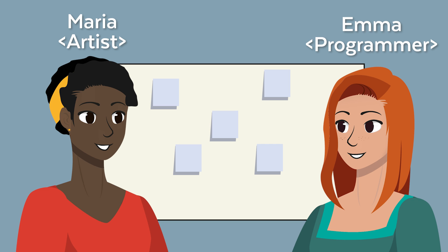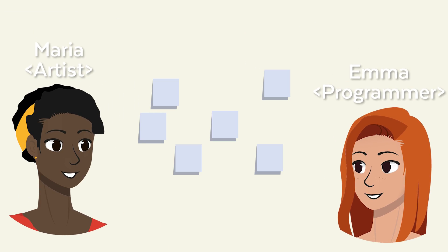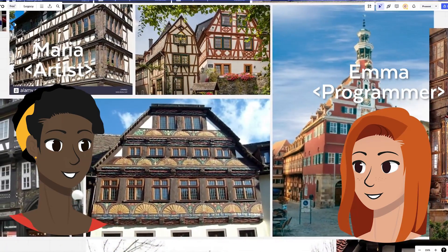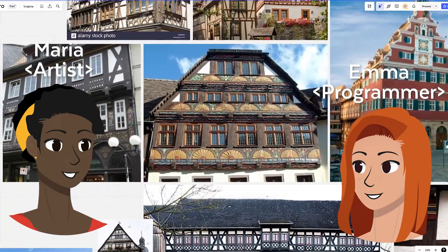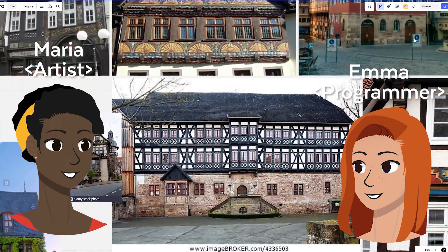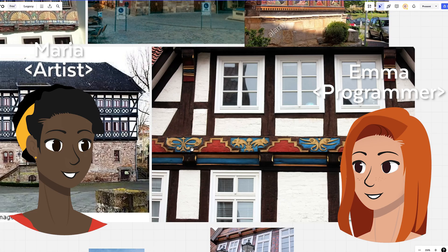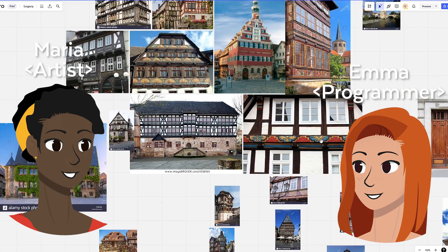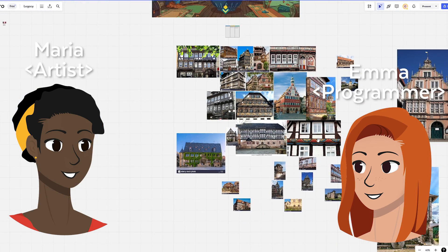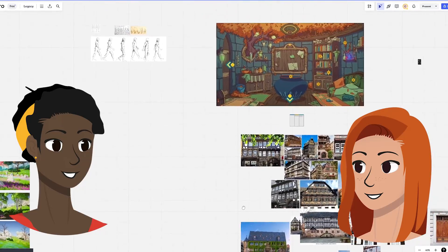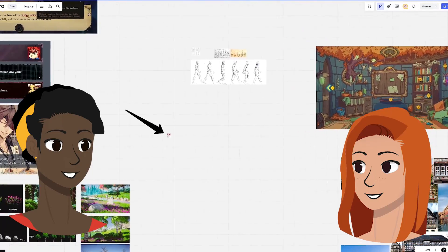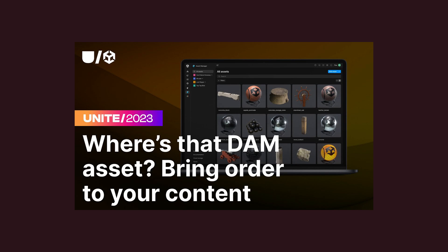And depending on whether you're seeing each other in person very often, or if you're actually living far apart, these systems can look very different. A whiteboard in your office suddenly has to turn into some whiteboard app on the web, for example. Your local file system needs to be online. At this point, I highly recommend looking into a digital asset management system — and that's the D.A.M. in "Where's the Damn Asset."